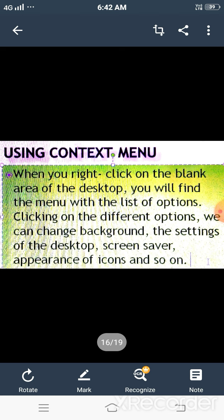Right-clicking on different areas or objects will display different sets of commands. The context menu is also called shortcut menu. When you right-click on the blank area of the desktop, a list of commands appears such as view, refresh, paste, copy, new, etc. You can use these commands directly to save, cut, copy, and paste your files, to create new files and folders, and so on. By the help of these commands, we can save our time.